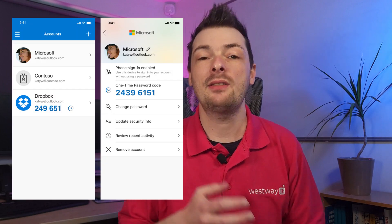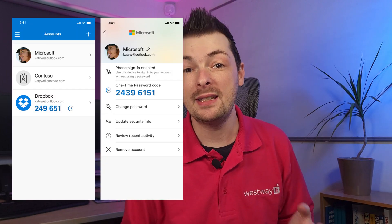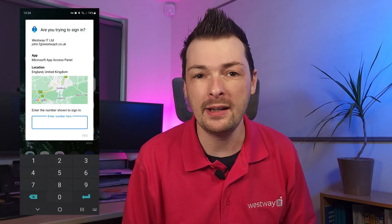It's all based on the Authenticator app. This is where all your accounts live and it can support more than just Microsoft accounts. You'll see a bunch of codes changing every 30 seconds. These can be used even if you haven't got any signal, perfect for if you're in a not spot. But more often you'll be seeing a prompt to approve a sign-in.